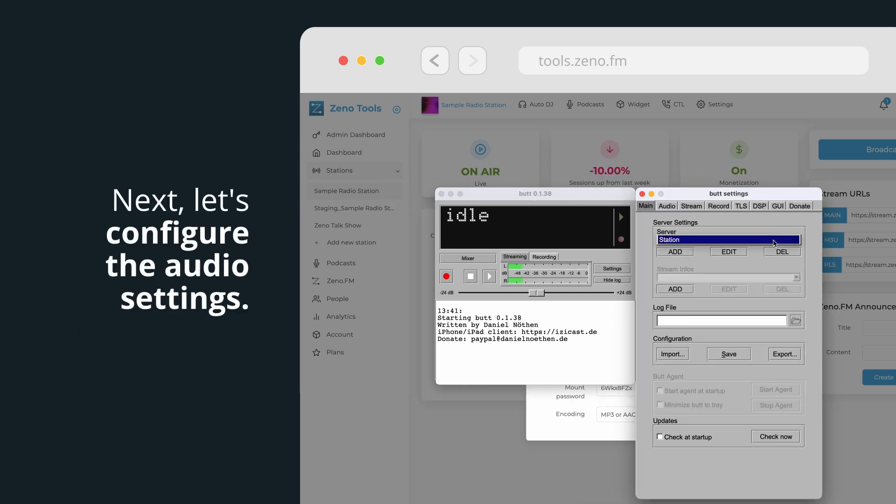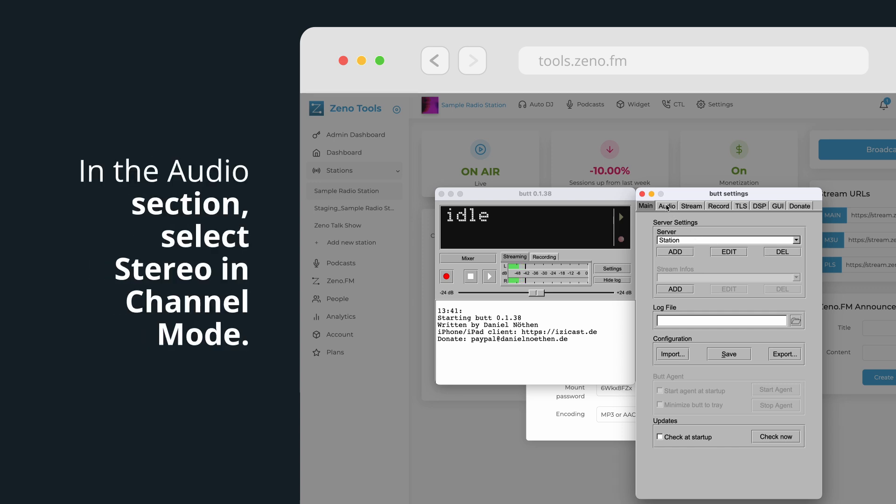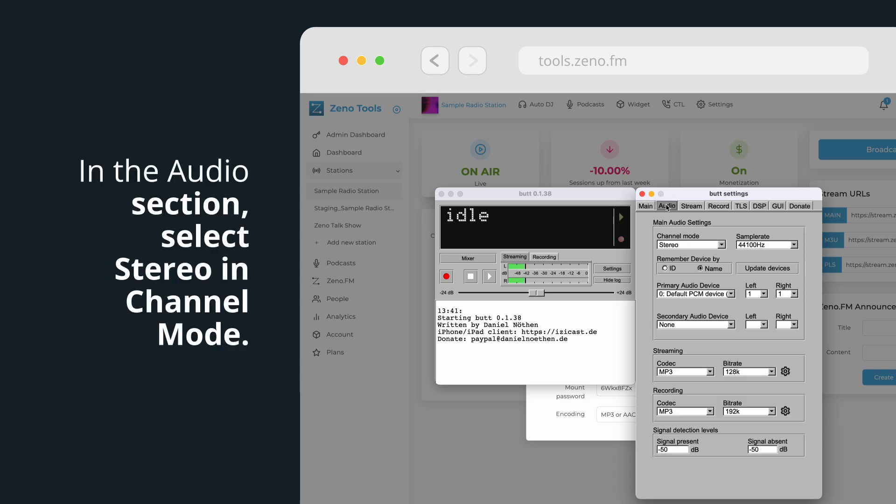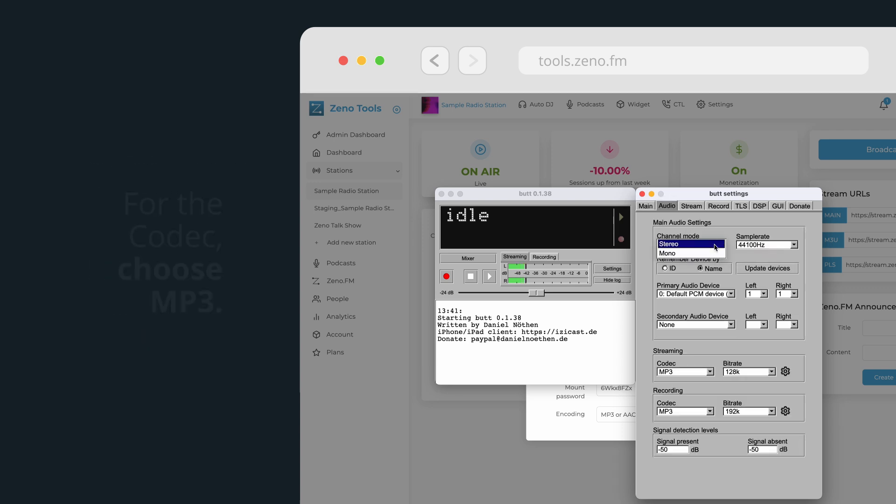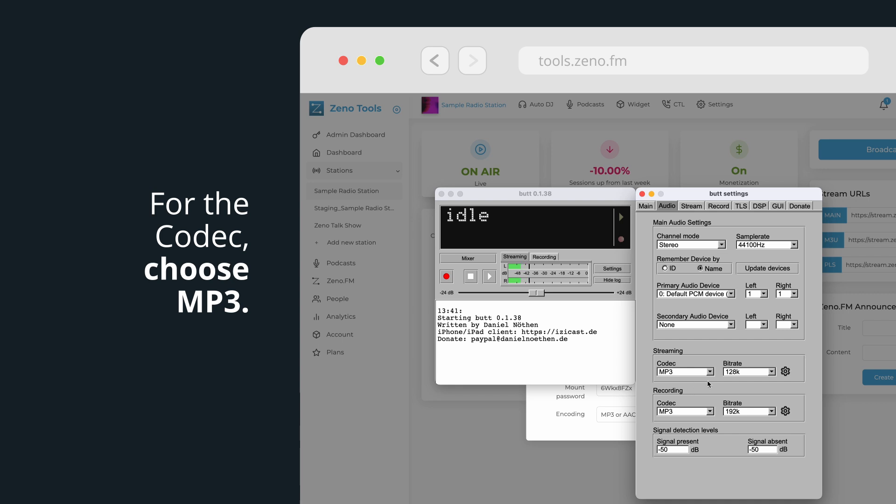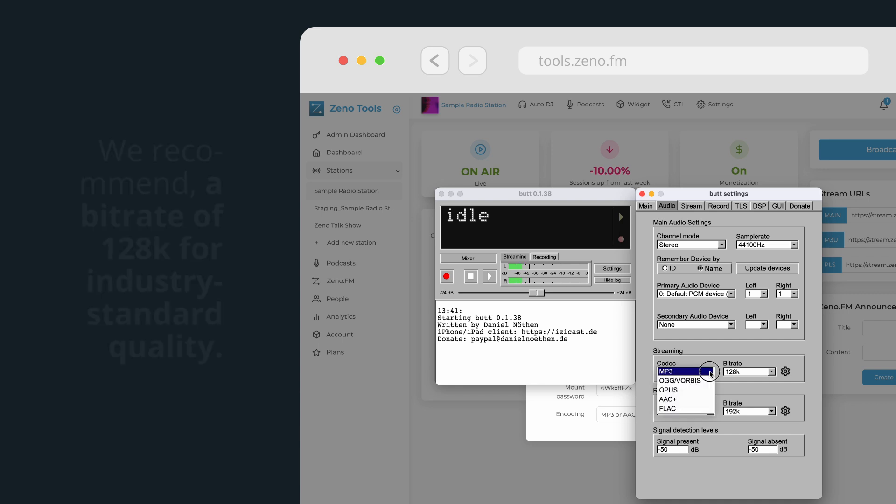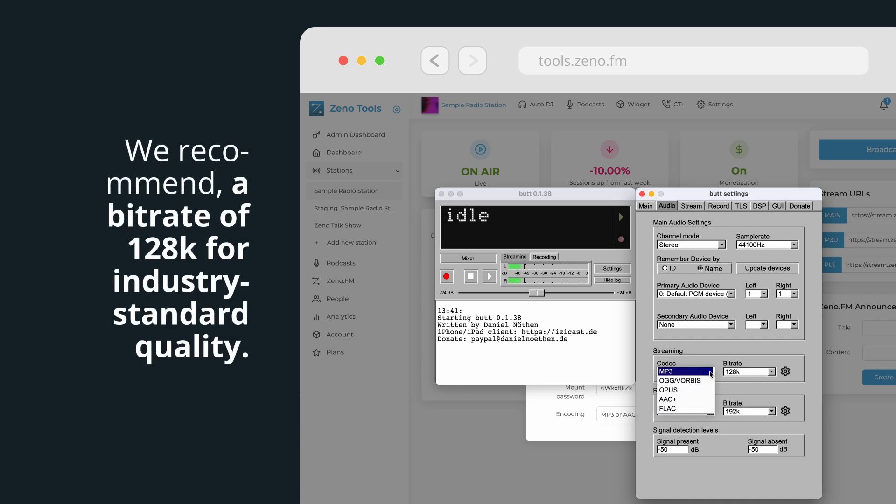Next, let's configure the audio settings. In the Audio section, select Stereo in Channel Mode. For the codec, choose MP3. We recommend a bitrate of 128k for industry standard quality.